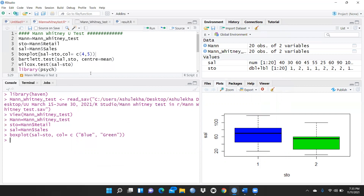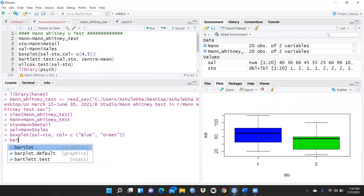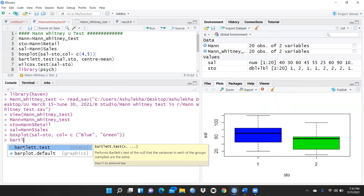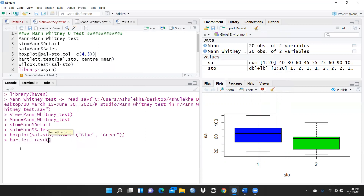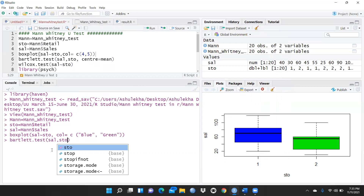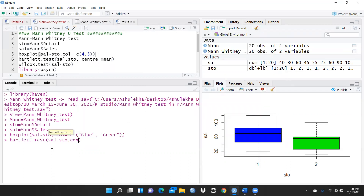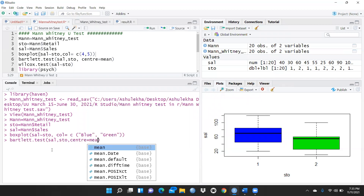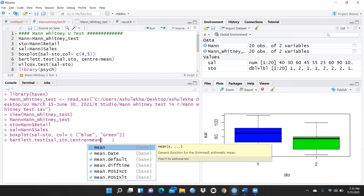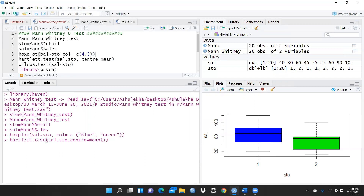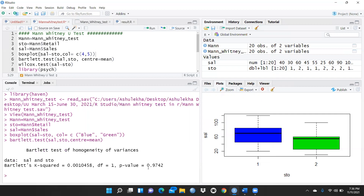After the box plot, I'd like to check the homogeneity test as well. I'll use the Bartlett test, passing the SAL variable with the parameter 'center = mean'. The p-value is 0.9742, which means our data has homogeneity between both variables since the p-value is greater than 0.05.